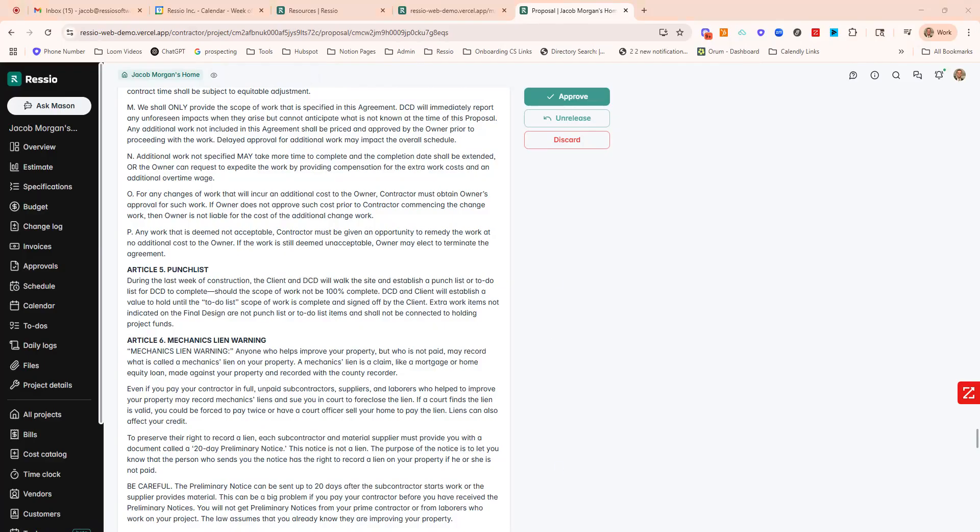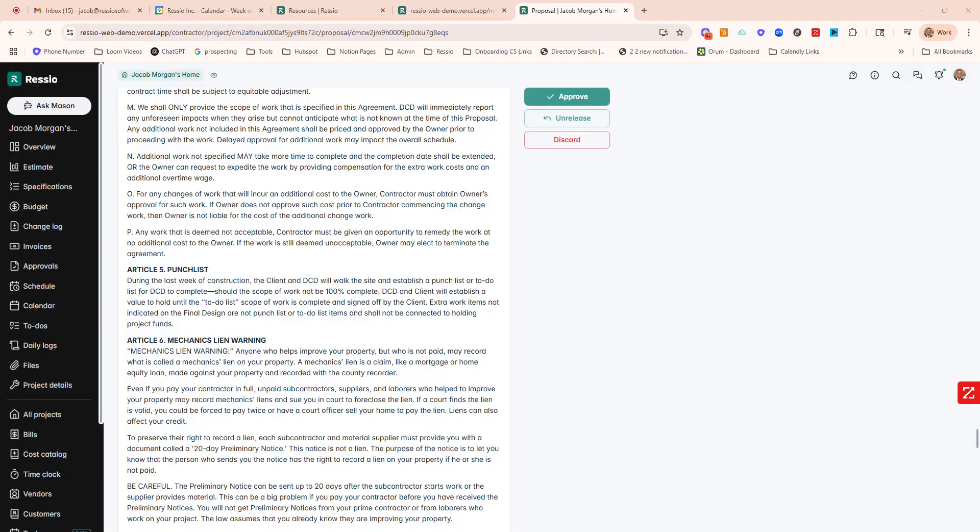This is what the client portal would look like. Action items always come to the top. This is the view on a phone. But if I open it up, this would be the view on their desktop. Action items always come to the top. So proposal right here. They can click on it, message with any questions, download or print as well. And they see what you just created. I'll go ahead and approve.